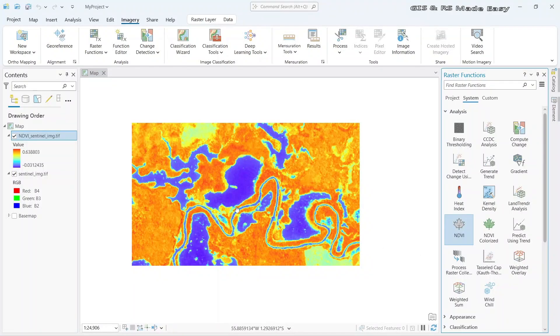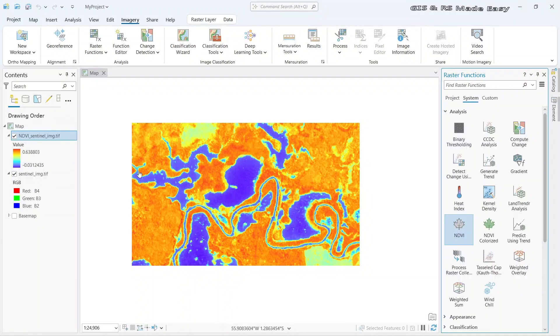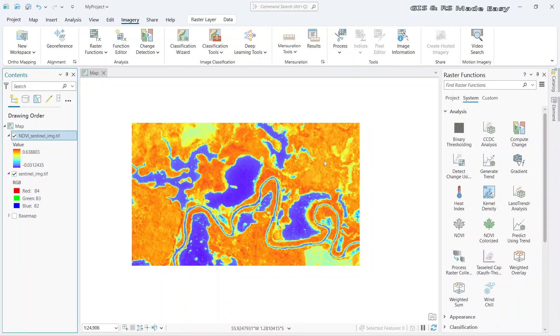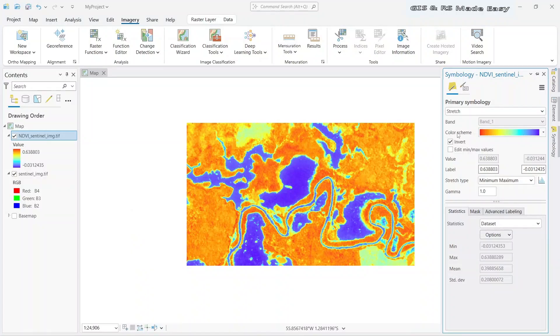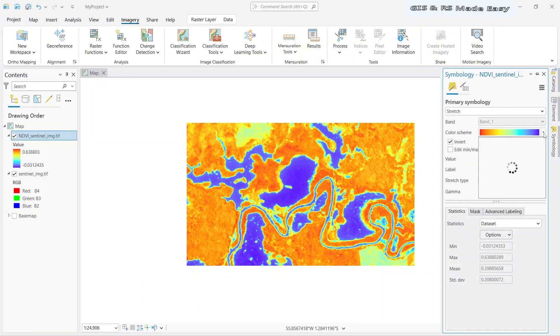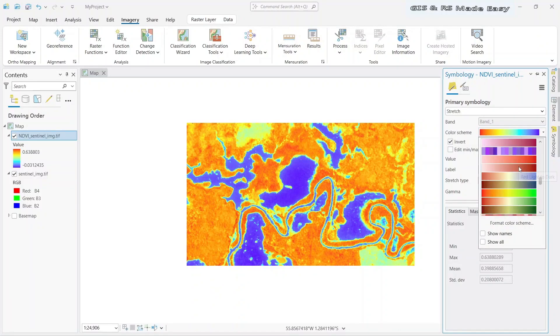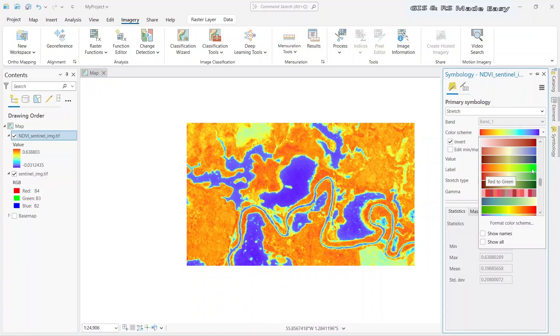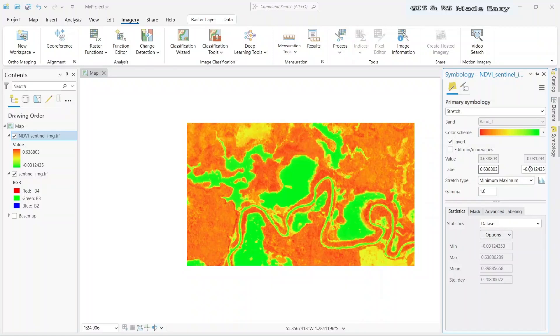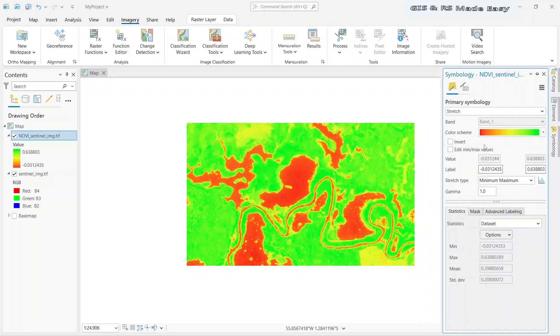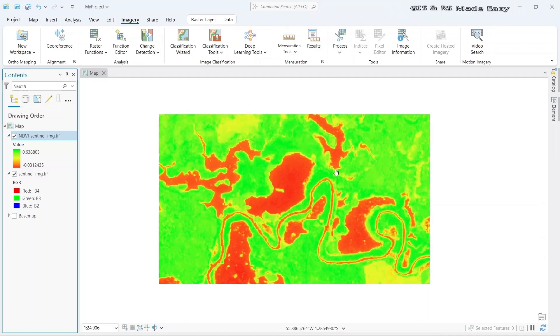But the symbology is not appropriate. Let's select the proper symbology. For that, go to right click and Symbology. Here let's select a proper color scheme. Let's go for red to green and turn off the invert. Now it looks good.